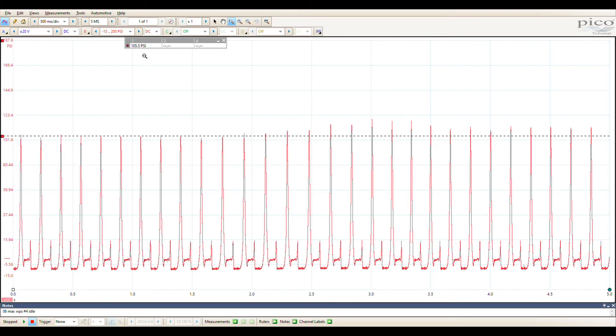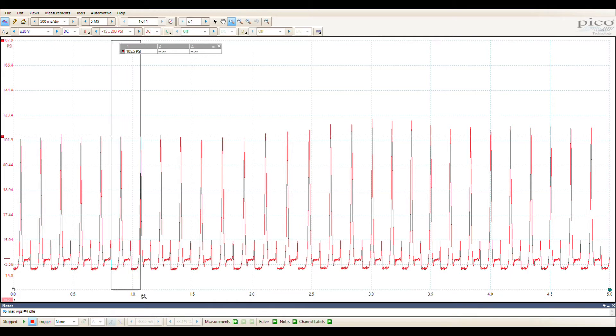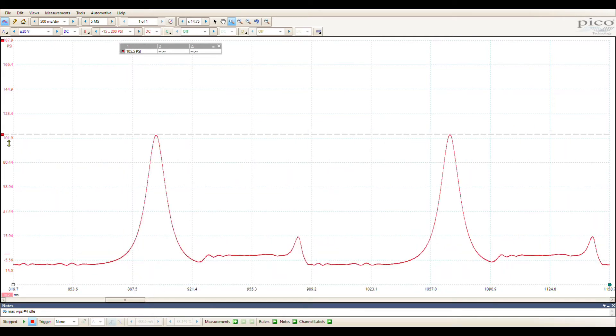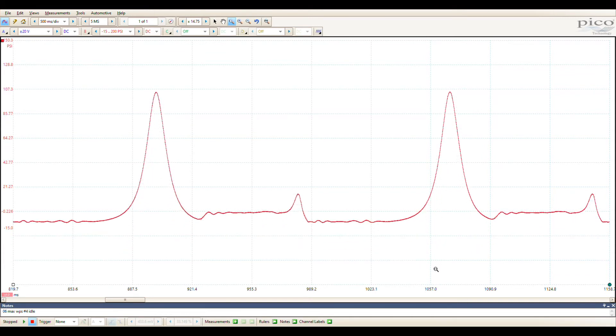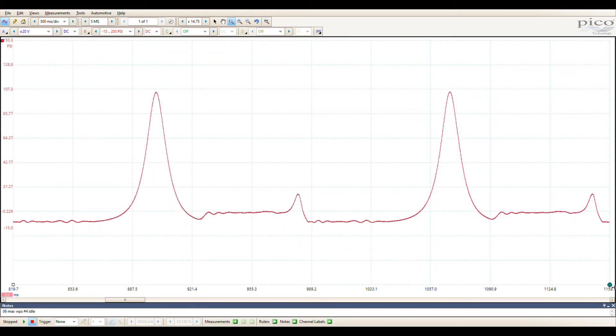First right off the bat I've got 105 psi idling, seems high to me. So I keep digging. Just like before we're going to lay off one fire cycle here and we're going to look into it. 720 degrees.